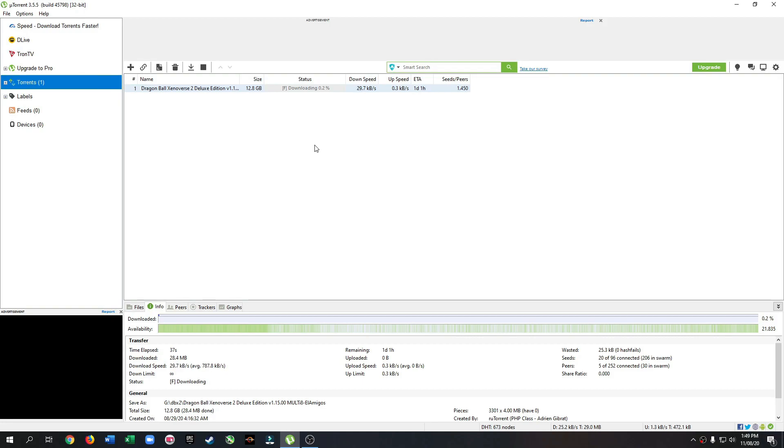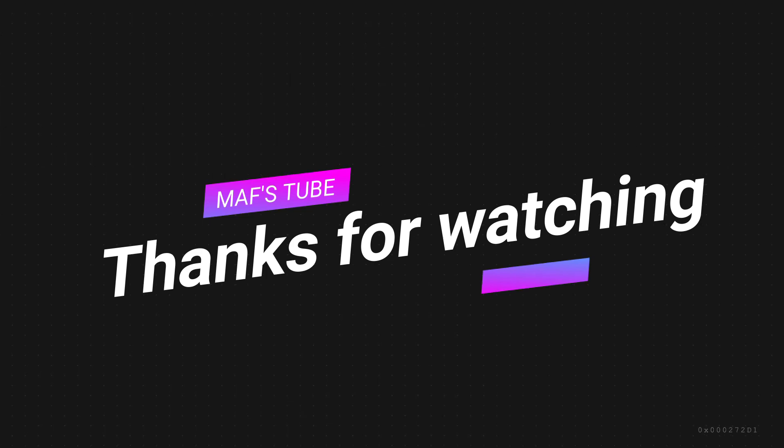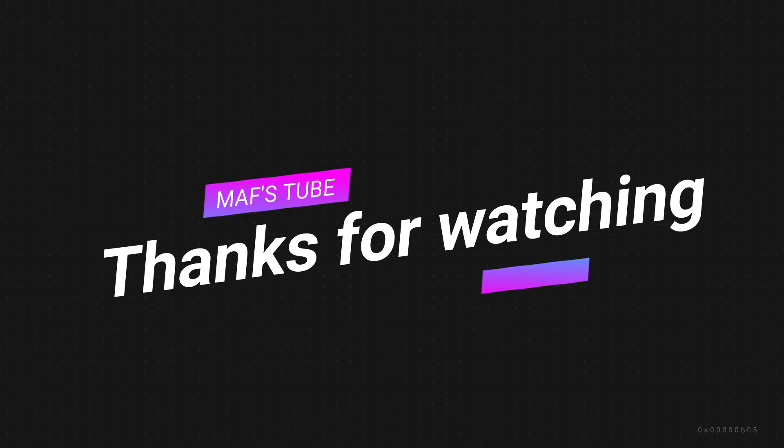I hope your downloading speed will increase like mine. Thanks for watching. Please subscribe, like and share.